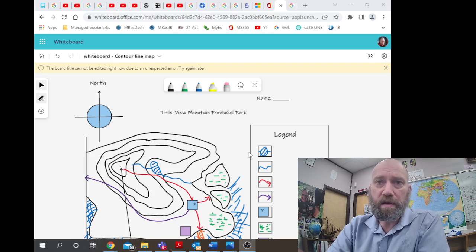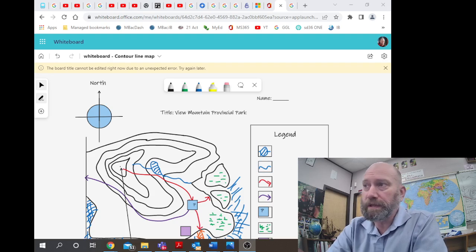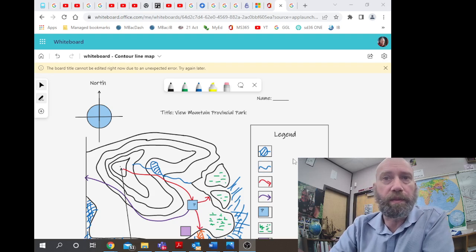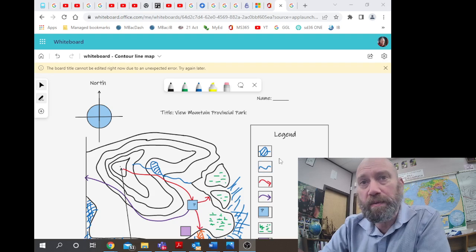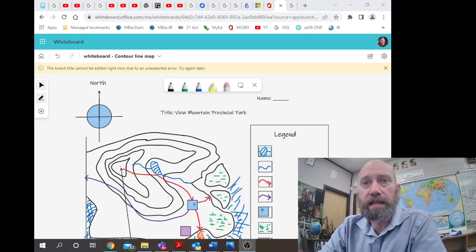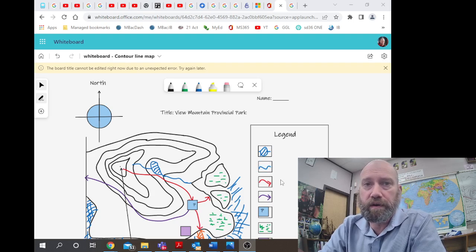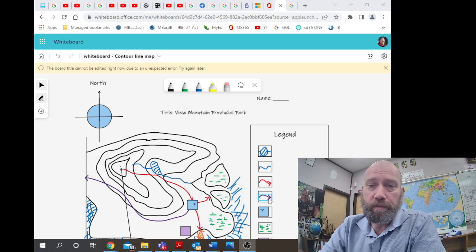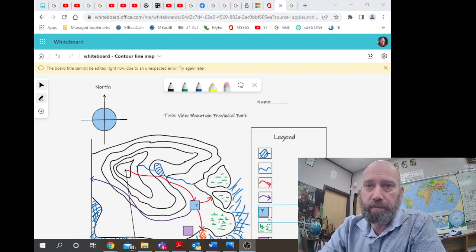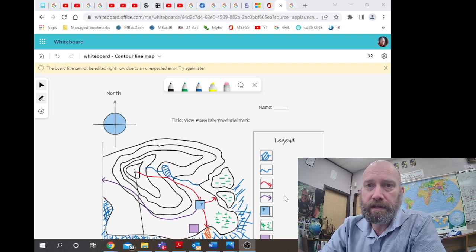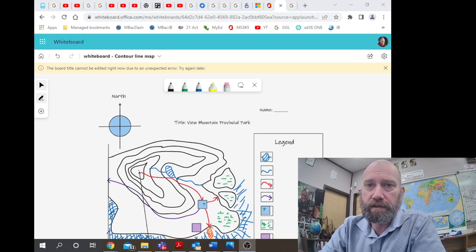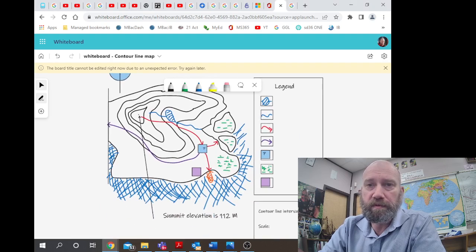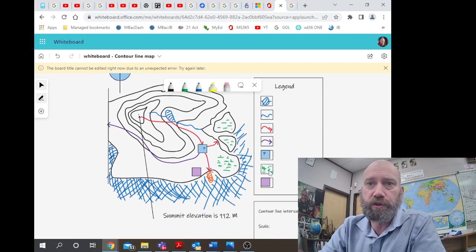Now we've got more stuff put into the legend, not the text yet, but we've got a lake, a river, a hiking trail, a road in purple, a parking lot with a P.